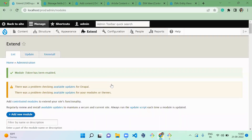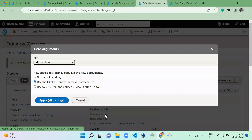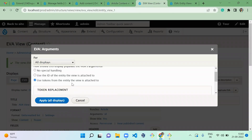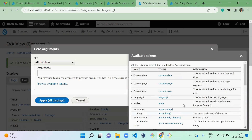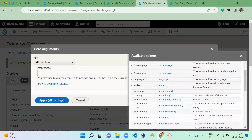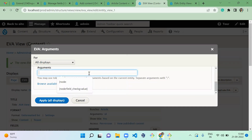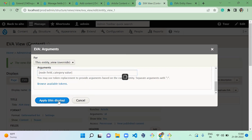Now the Token module is enabled. Let's go back to the view, click on the argument, and select 'Use token from the entity the view is attached to'. Click 'Browse available tokens', open the node entity, and find the category field. I'm going to pass that category value as an argument to this view — also make sure this token variable is present in your manage display.